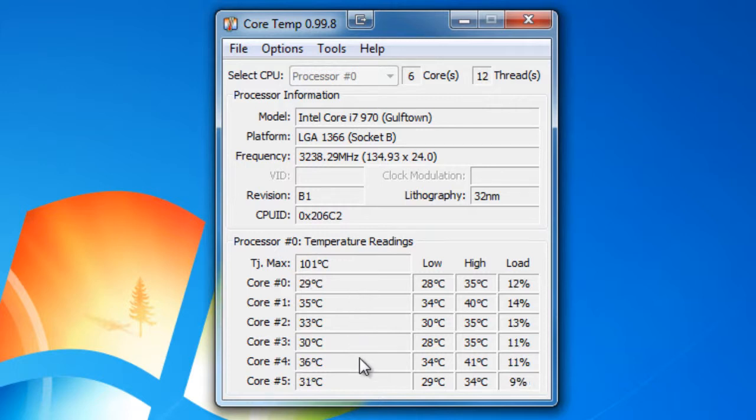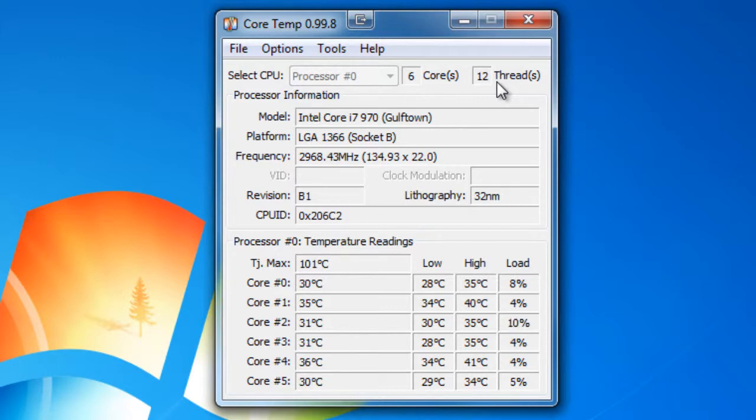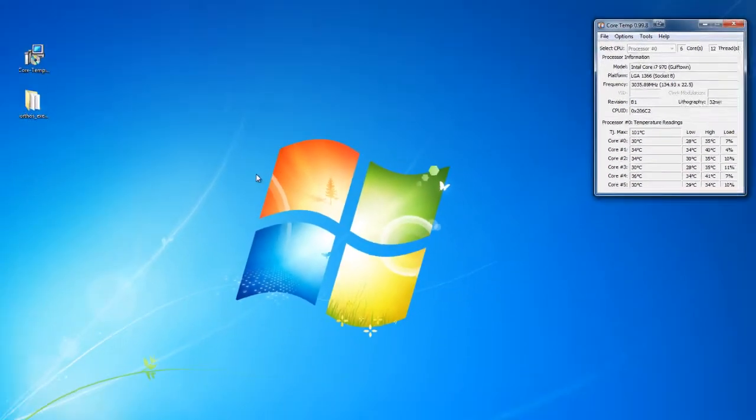Because we're in Windows 7, obviously it's hyper-threading and it shows up as 12 threads. So in a sense Windows sees my processor as 12 processors. So let's leave that up here.